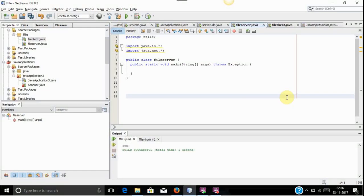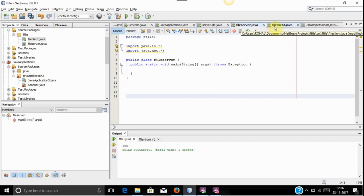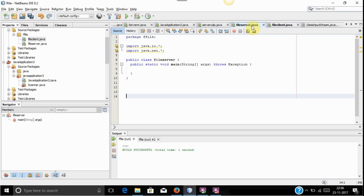Hello friends, this is Troll here. Today we are going to see how to transfer a file using Java in TCP. In this program we are sending a file from a server to a client. First we will write the server program.